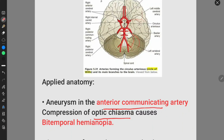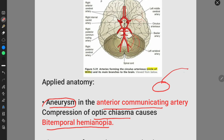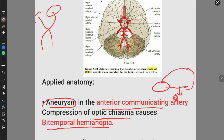If there is an aneurysm in the anterior communicating artery, it causes compression of the optic chiasma, which causes bitemporal hemianopia. An aneurysm is an abnormal dilatation of the artery — in this case, the anterior communicating artery dilates abnormally, causing compression of the optic chiasma. The optic chiasma is where the two nasal fibers carrying the temporal visual fields cross each other. The anterior communicating artery is present just above the optic chiasma.